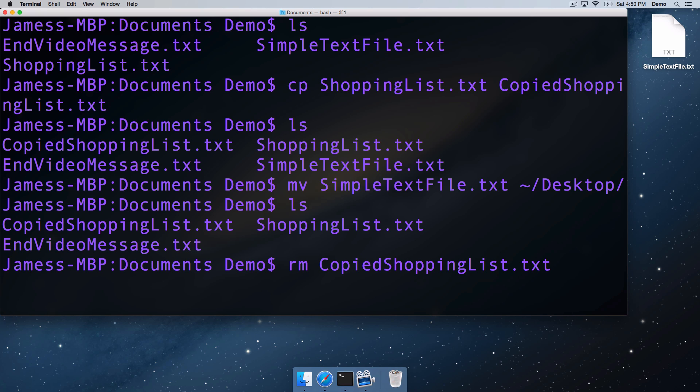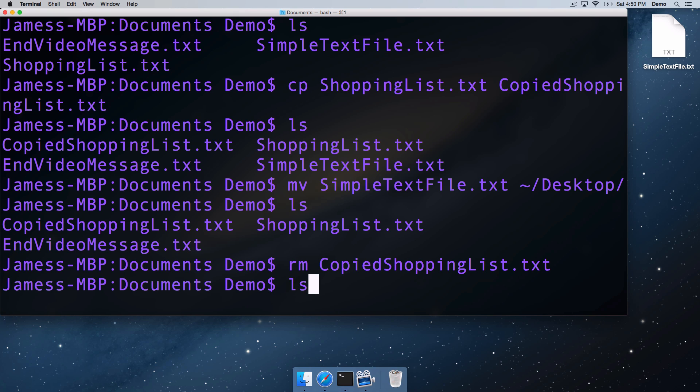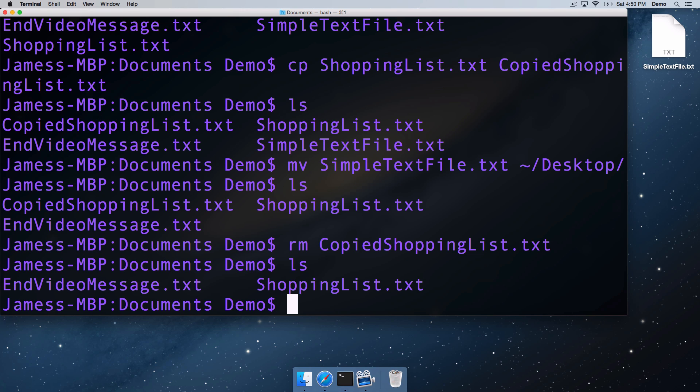And we've got to be very careful with the remove command, because on OS X, a single return, a single execution of that command will remove that file. So that's removing files. You can see copied shopping list.txt is no longer there.